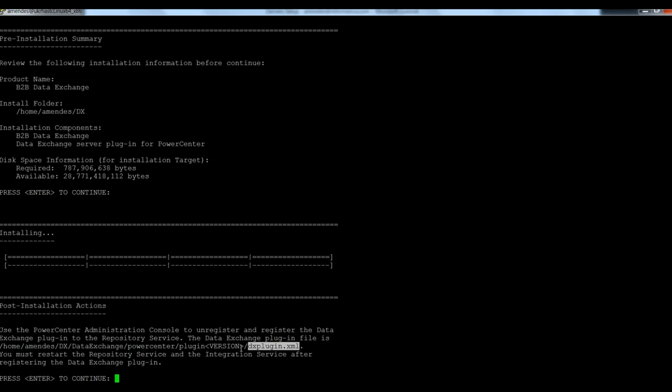I'm going to provide additional details in a different video for registering this plugin. So I'm going to press enter to finish this installation.